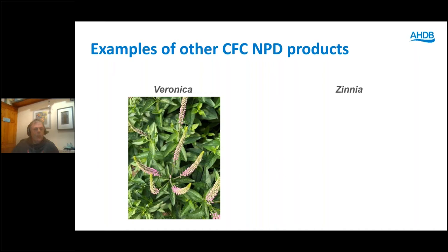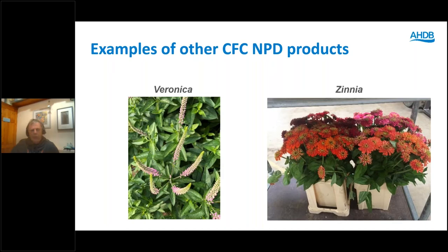Zinnia — a beautiful product, lovely colours, nice big flowers. A big problem again is vase life, particularly necking problems. That's one we haven't really managed to overcome. If we could overcome the vase life issues we could sell vast amounts. But at the moment it's something more suitable for short supply chains rather than supermarket-type situations.